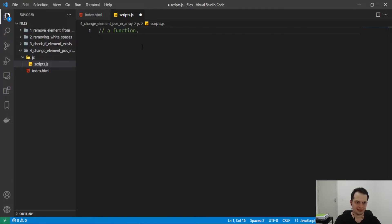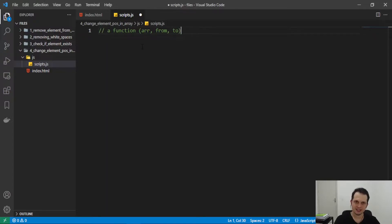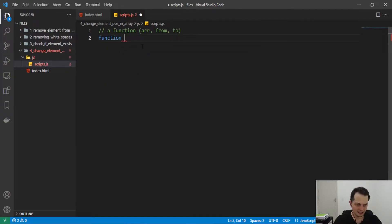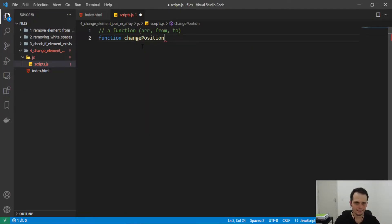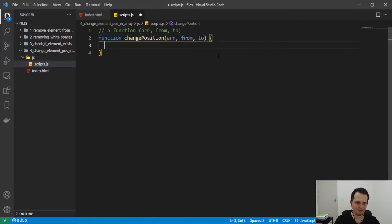We need a function that receives three arguments: first, the array; second, the original element position, which we will call 'from'; and third, 'to', which is the index that the element will go to when we change its position. We'll write this with the normal JavaScript function syntax and call it 'changePosition', but you can name it whatever you want.